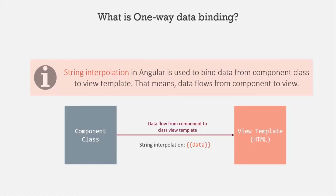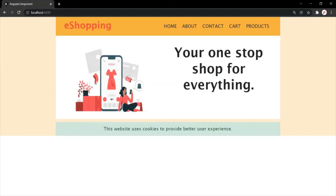Let's understand String Interpolation with an example. Currently, we are displaying a slogan for our Angular application in the web page. To display this slogan, we have used static HTML.